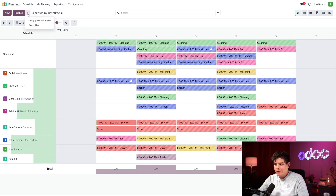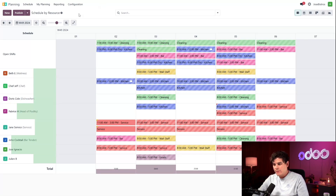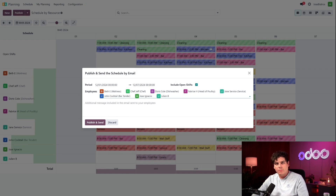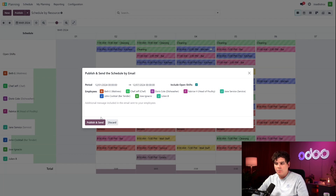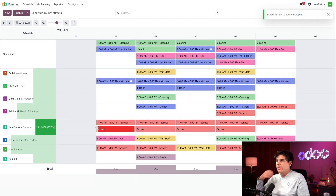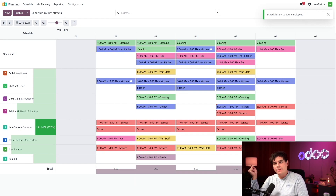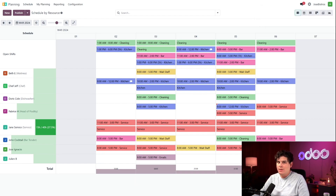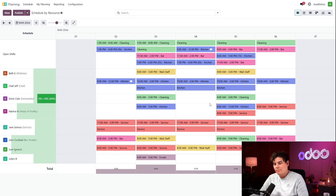The arrow next to the Publish button also allows us to copy our previous week as well as auto-plan. To learn more about those, please check the description below for our docs. Once we click Publish, the option to send and publish will appear in a pop-up window, along with an option to include open shifts. If an employee is not available for a shift, they can request a shift change that has to be validated by the manager. Now that the schedule is published, all those stripes are gone.